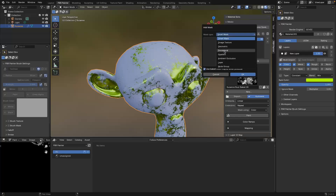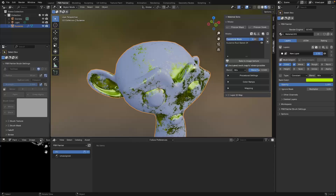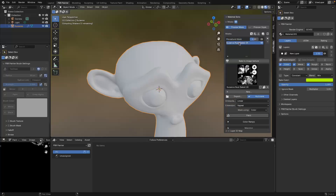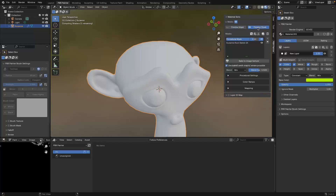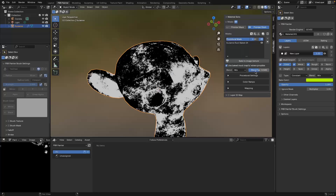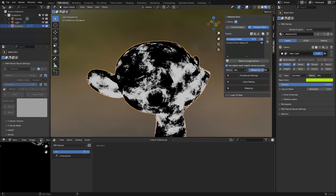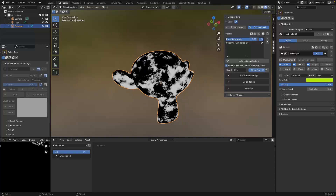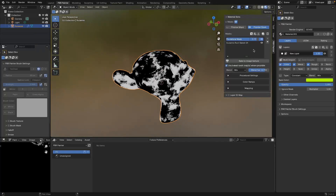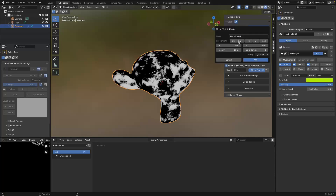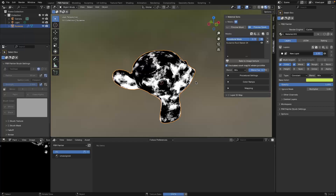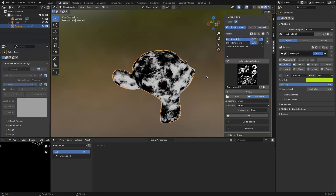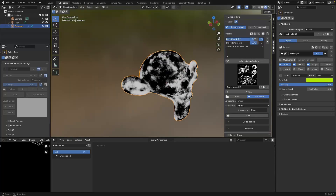To quickly demonstrate: I'll add a procedural so we now have two different masks. The individual ones look like this and the stack looks like this. I can modify this to make it more obvious. Clicking merge again with the same settings and clicking OK - what it does is create a single image with all of that combined information.